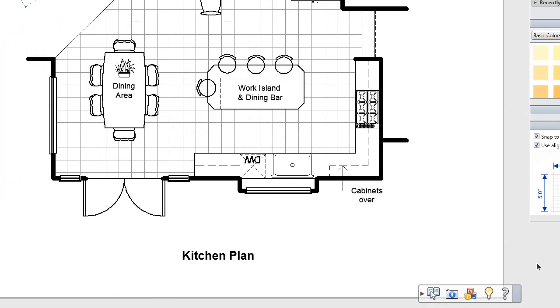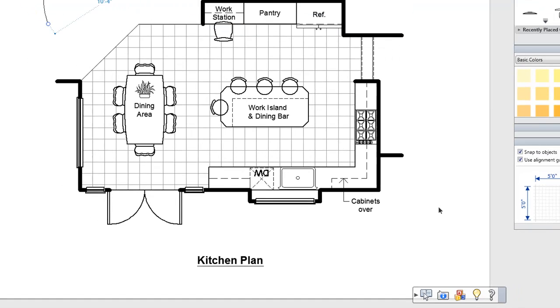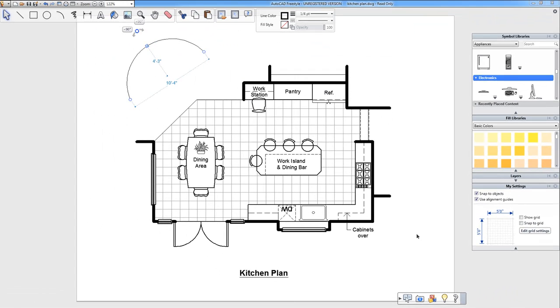Right down here is that bar that you're really going to count on if you don't know much about CAD. You can click to view video tutorials on the Autodesk site, take a tour of the program itself, and all sorts of resources. So definitely check those out if this is your first time using a CAD program.